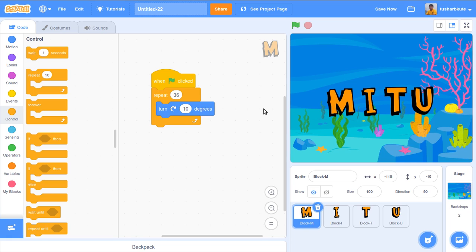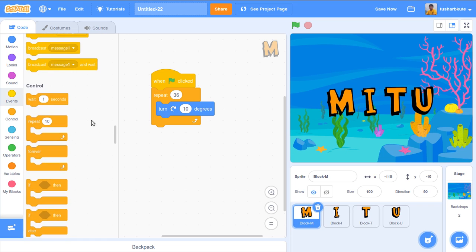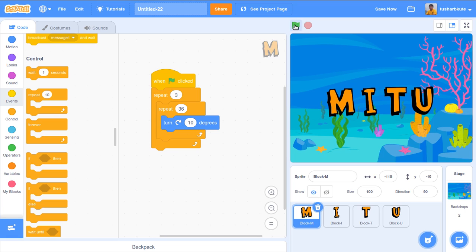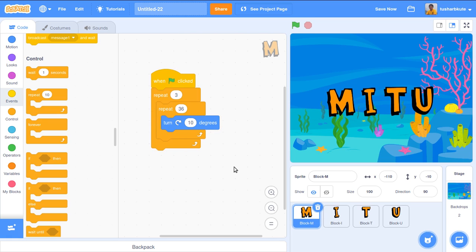Yes, the rotation works correctly. Now I want three full rotations, so I'll wrap another repeat around it with 3 on the outside and 36 on the inside. Let's try: one, two, three rotations — done. This is how rotation of a single character is possible using the turn and repeat statements.